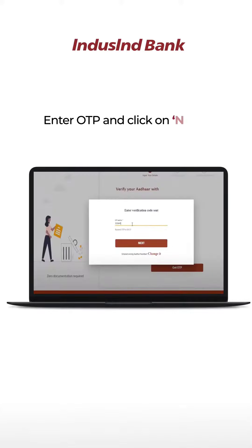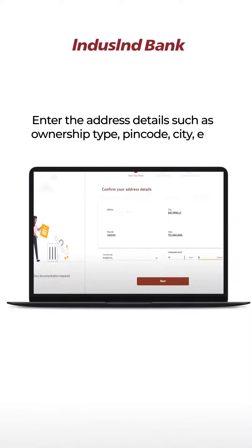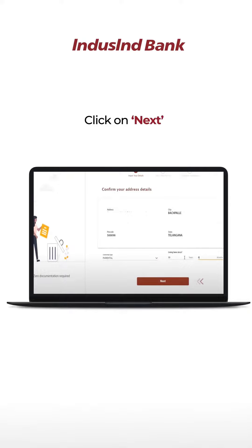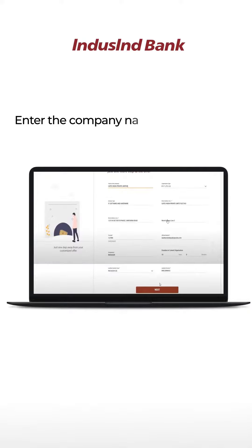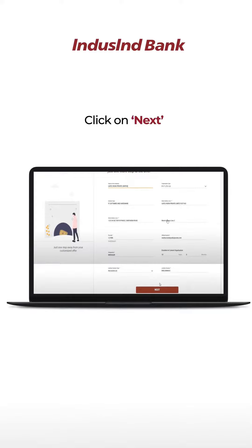Enter the OTP and click on next. Enter the address details such as ownership type, pin code, city, etc., and click on next. Enter the company name, designation, industry type, etc., and click on next.